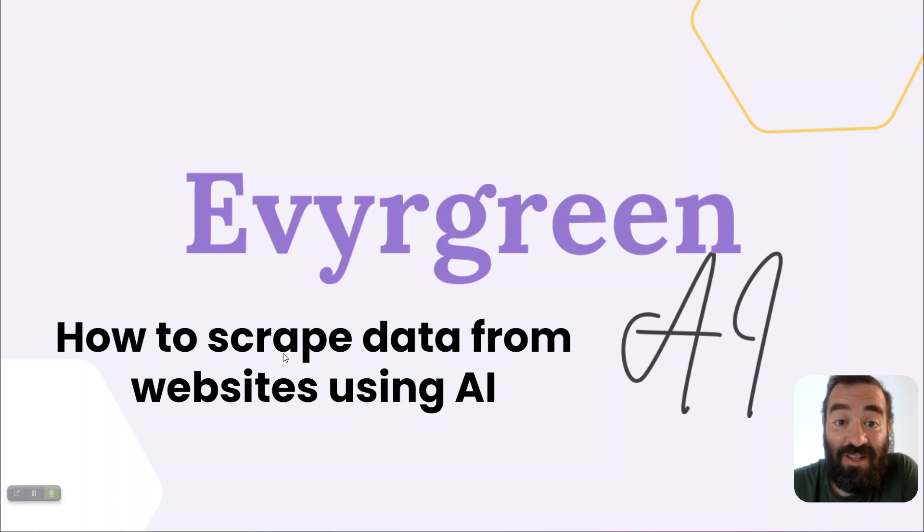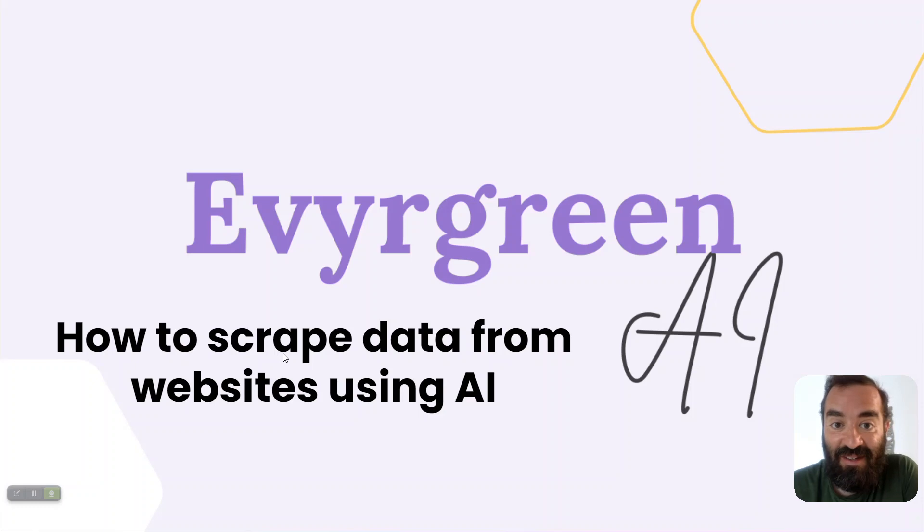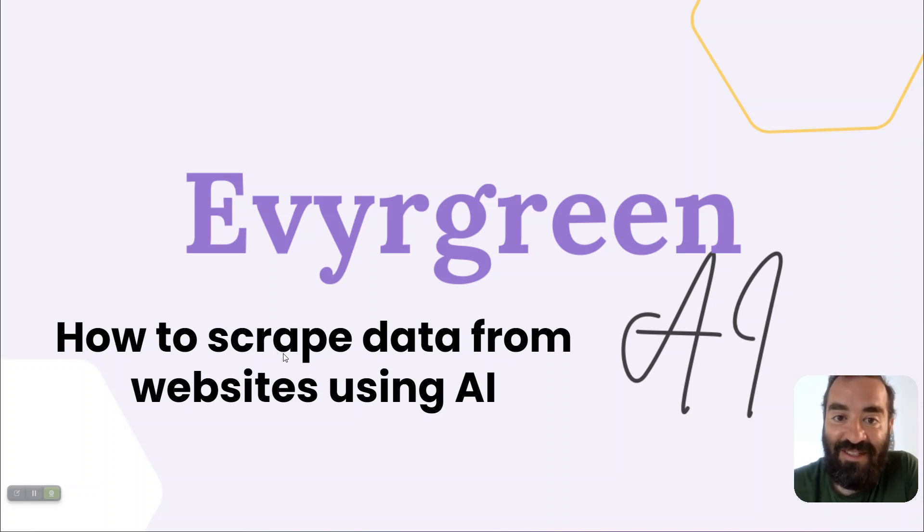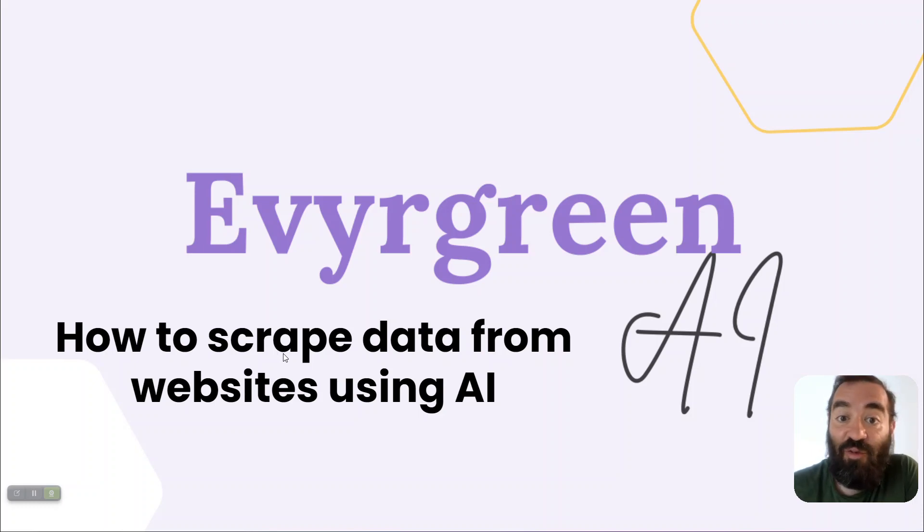Hello and welcome to another amazing tutorial with Evergreen AI. Today we're going to teach you exactly how to use artificial intelligence to scrape information from a variety of websites.